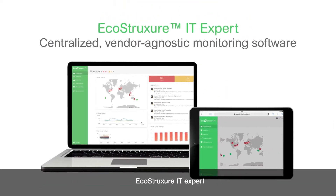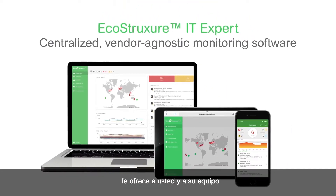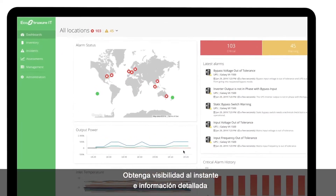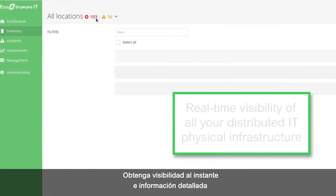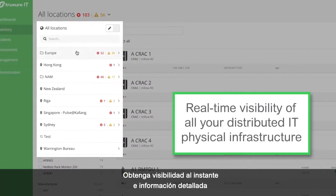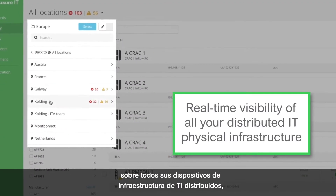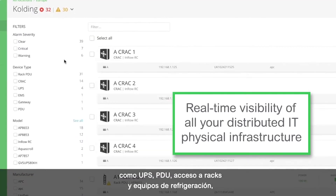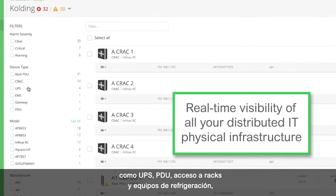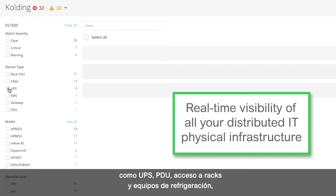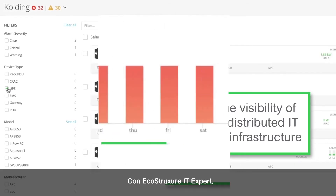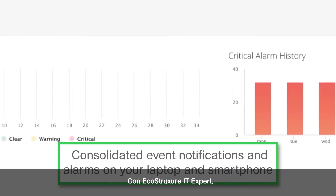EcoStruxure IT Expert offers you and your team a centralized vendor-agnostic platform to monitor all of your network devices, obtain real-time visibility and detailed information of all of your distributed IT infrastructure devices, such as UPSs, PDUs, rack access and cooling equipment, by geography or customizable location.